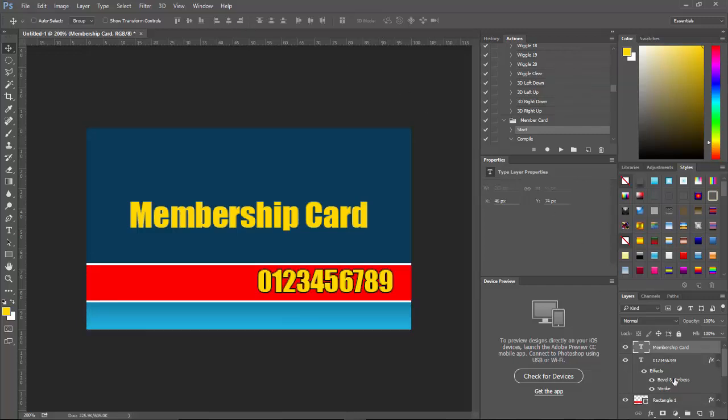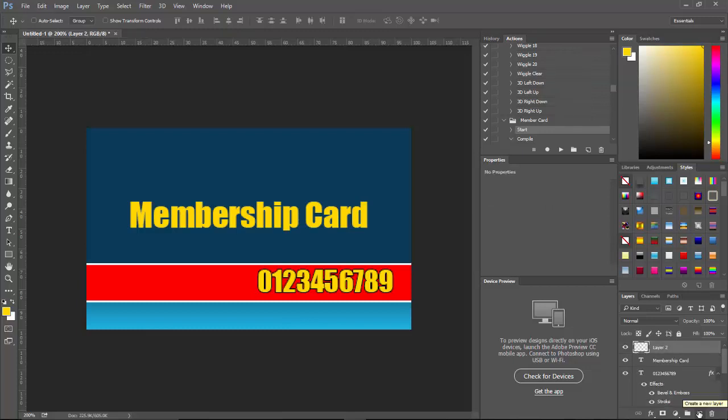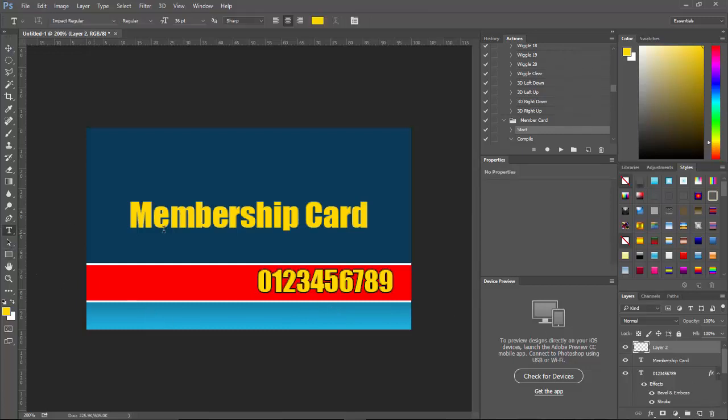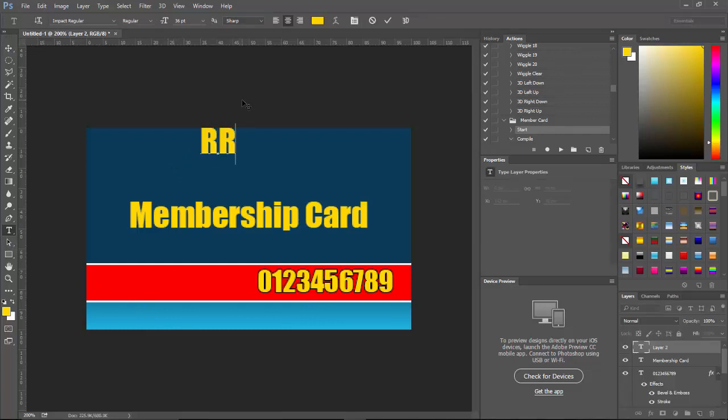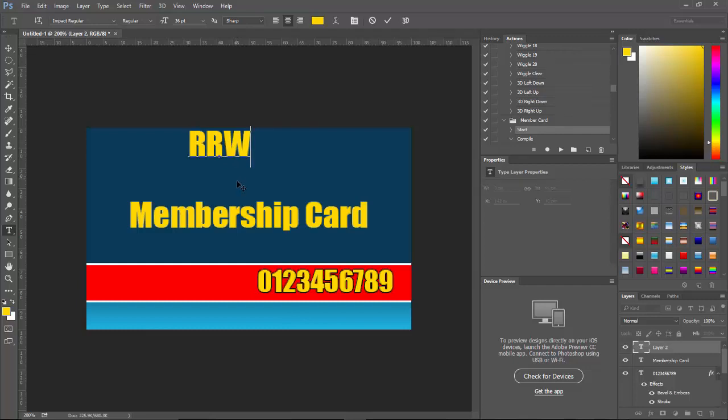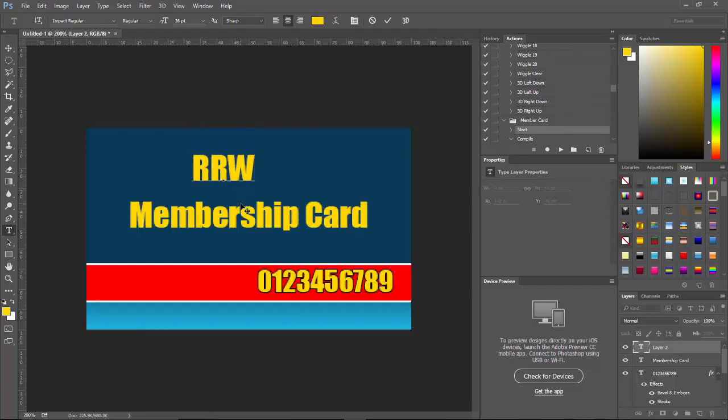And then we'll do one more layer. My friend Mark Austin has a website called Resell Rights Weekly. So I'm going to just go ahead and do another type layer. And we'll just do RRW.